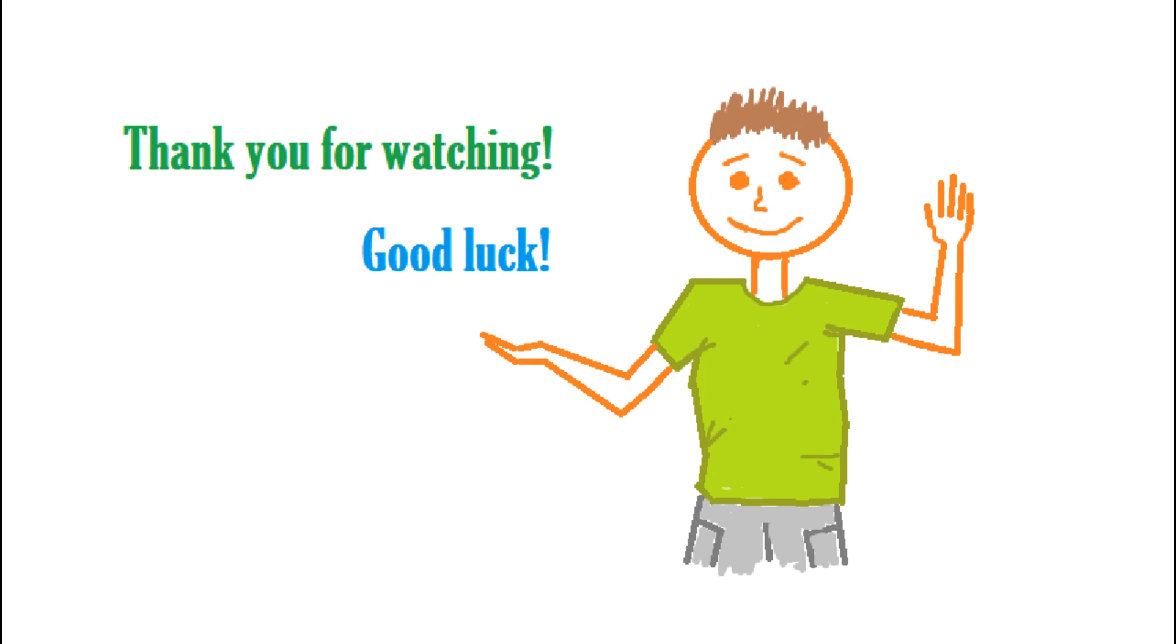Look in the description section for the references. Please press the like button and subscribe for more educational video. Thank you for watching. See you!